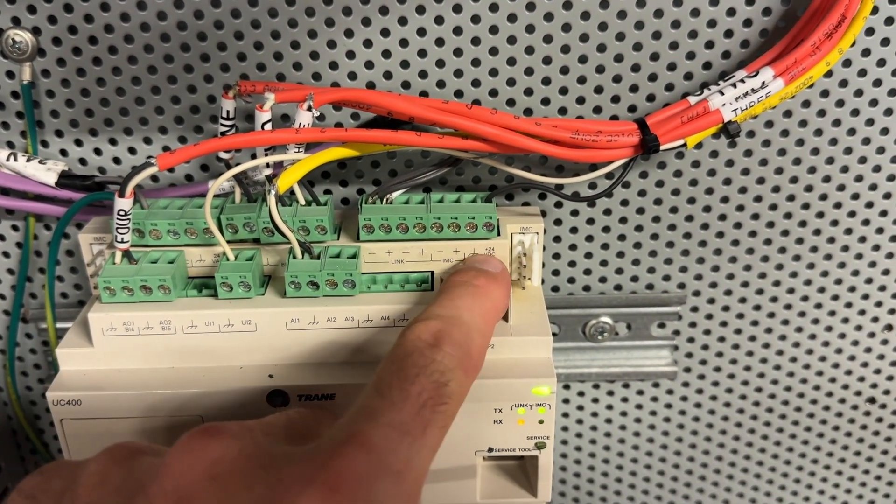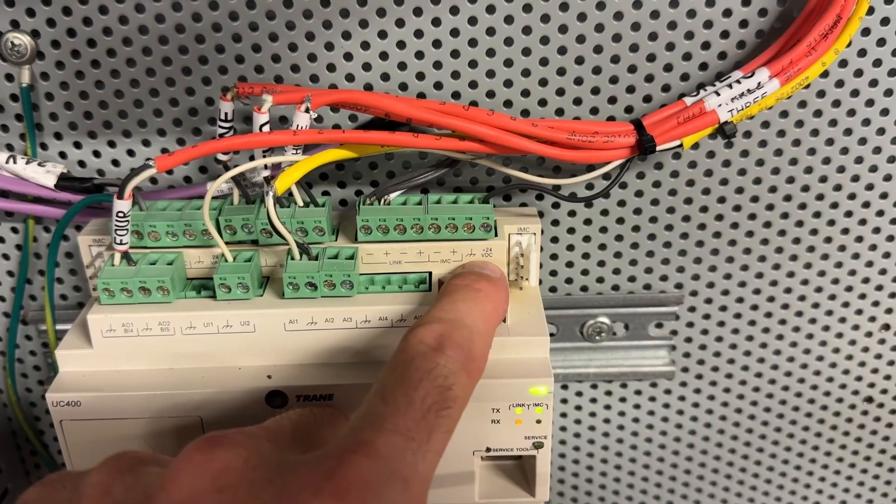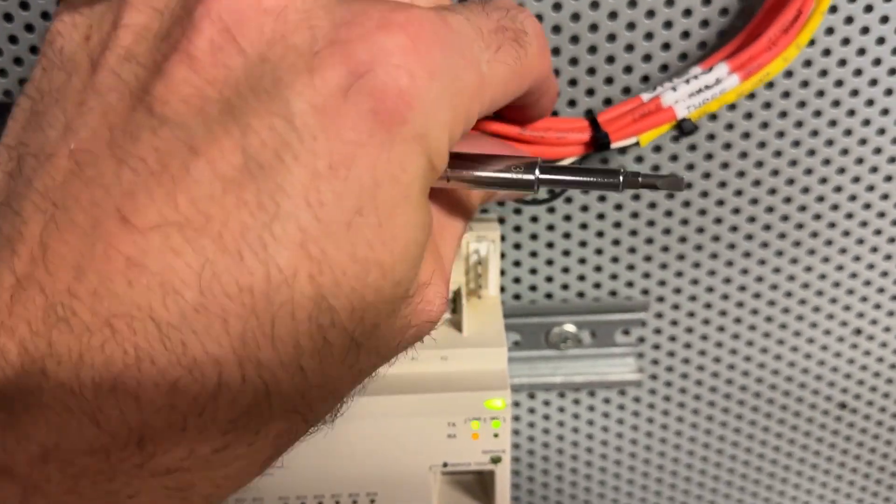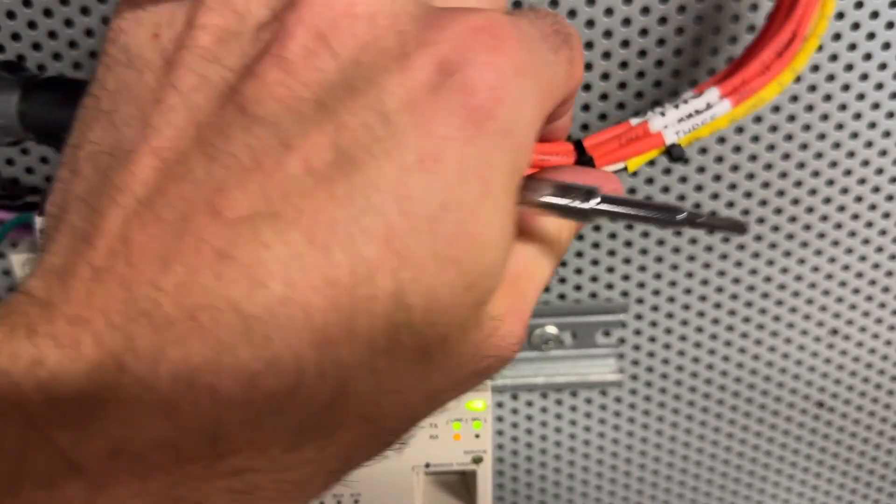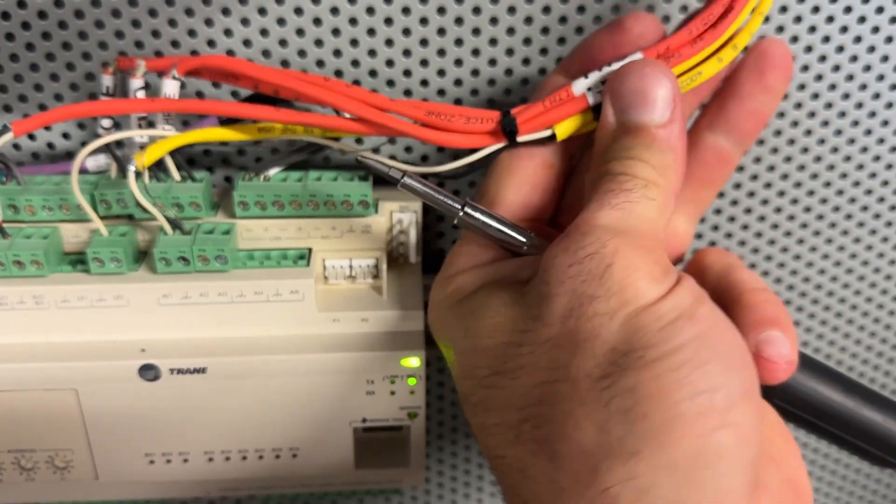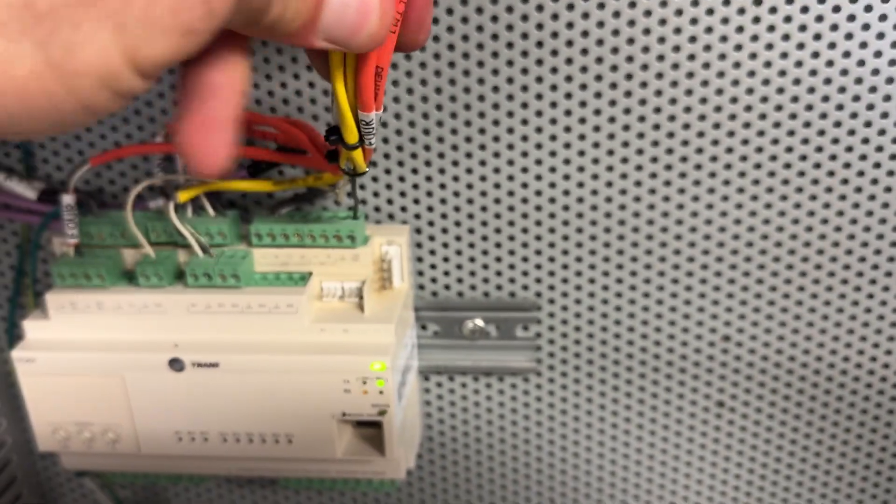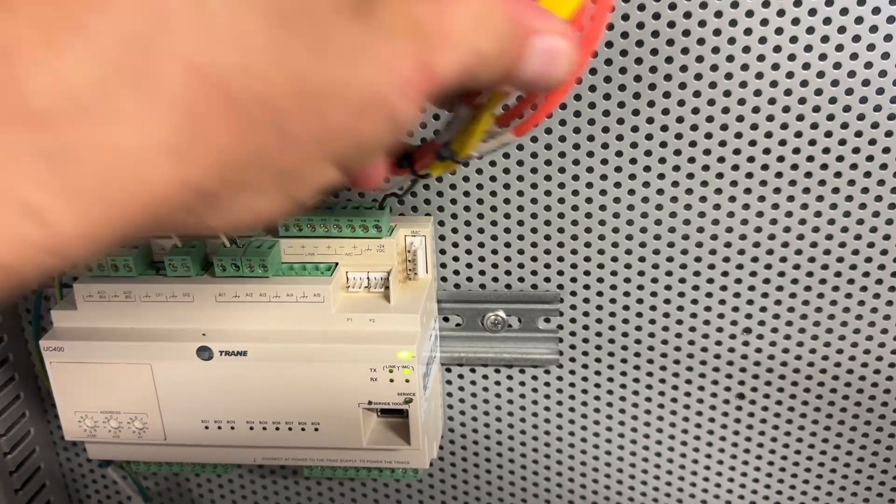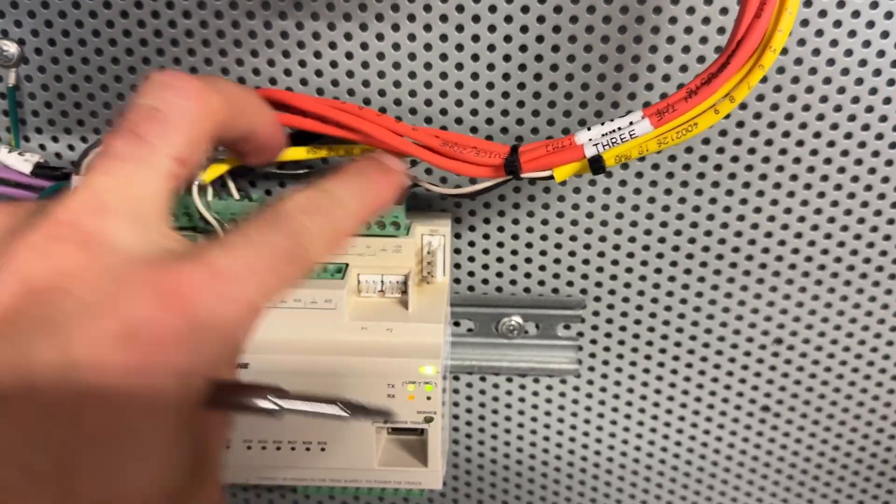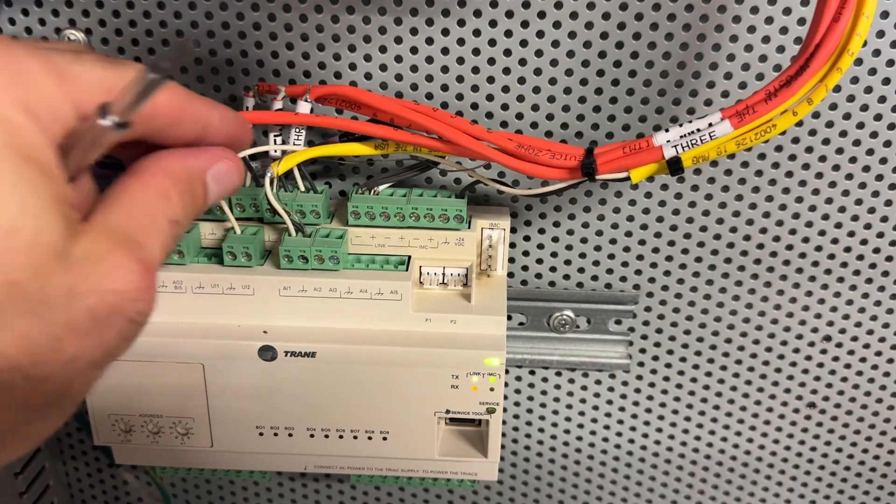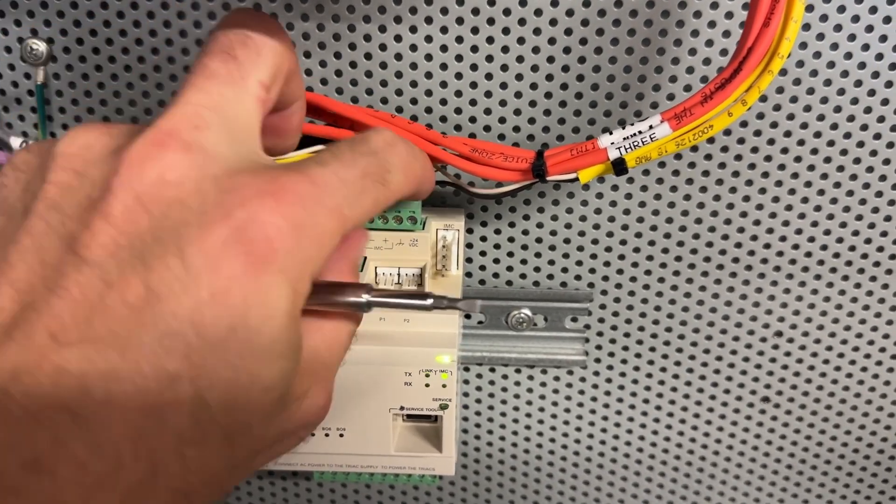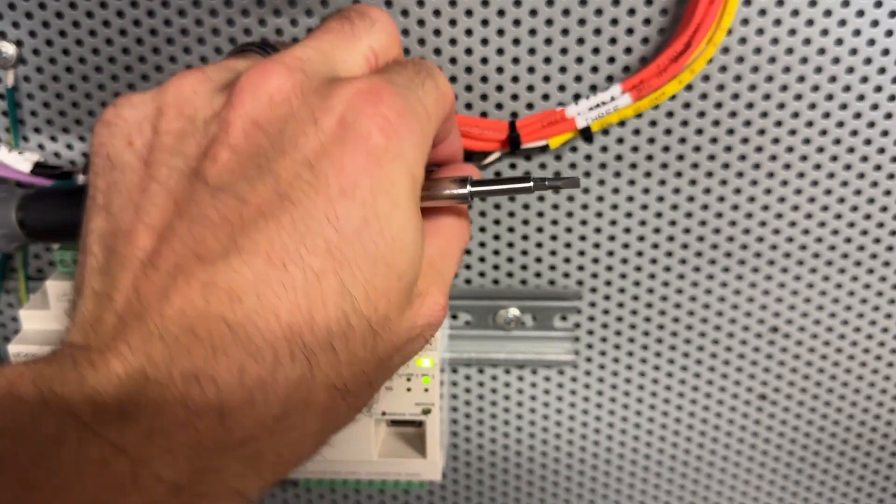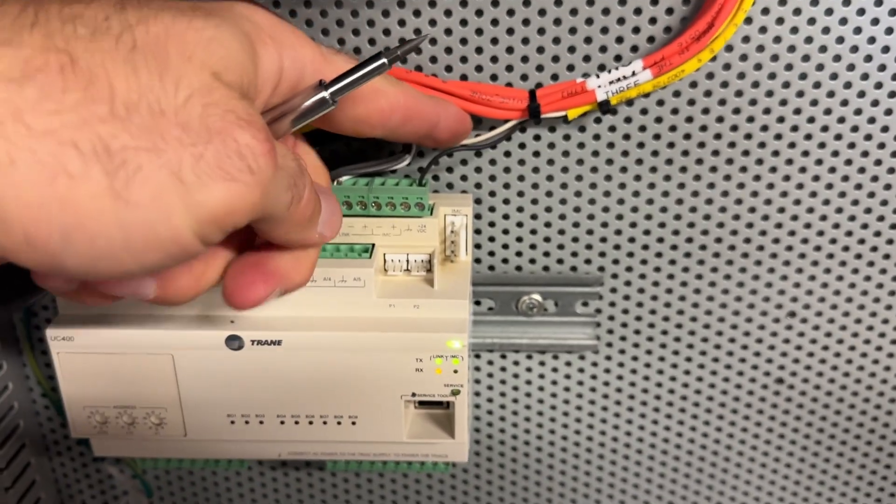Yeah, so this pair right here. So there's our voltage out.